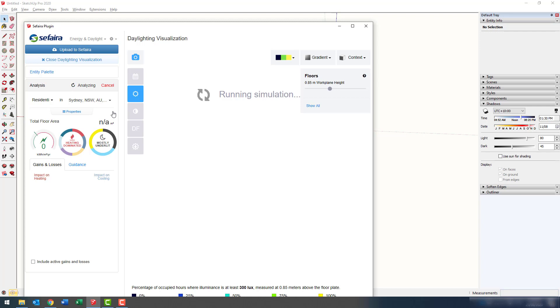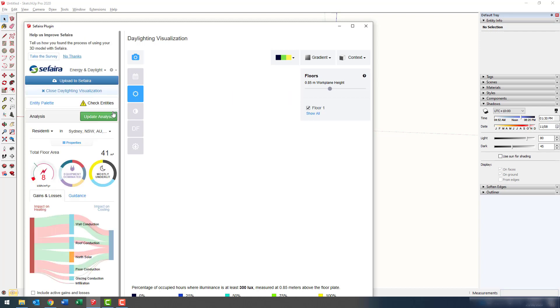What's happening here is SketchUp and Sefaira are sending all this information up to the cloud to be processed on a server, which will have the results returned back to you.